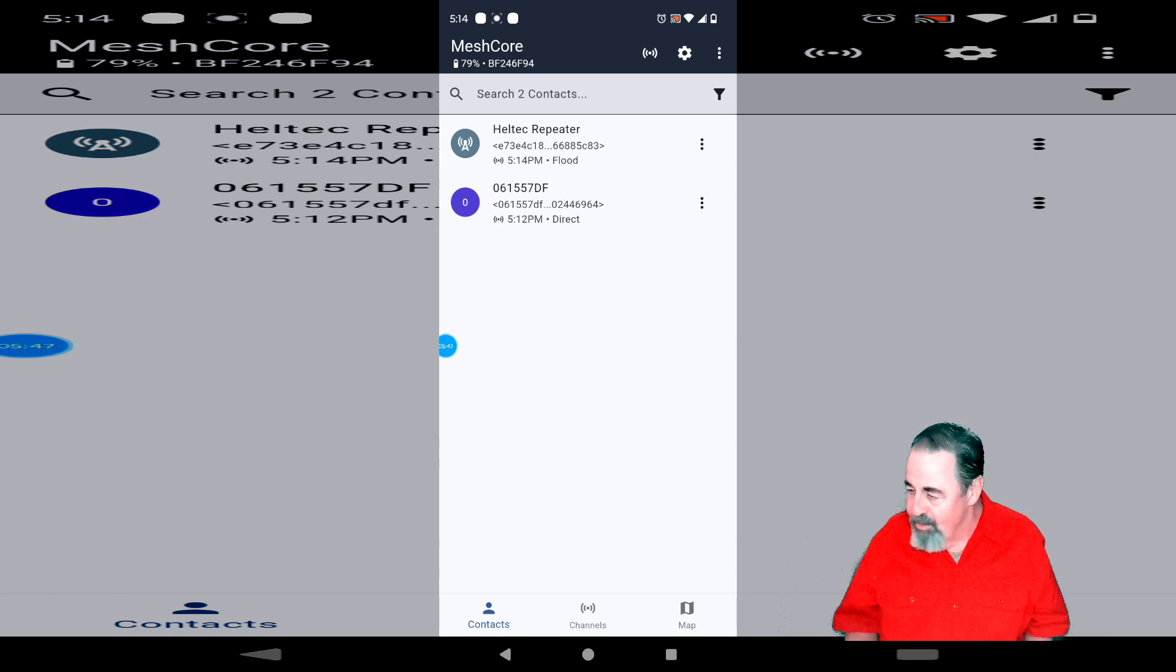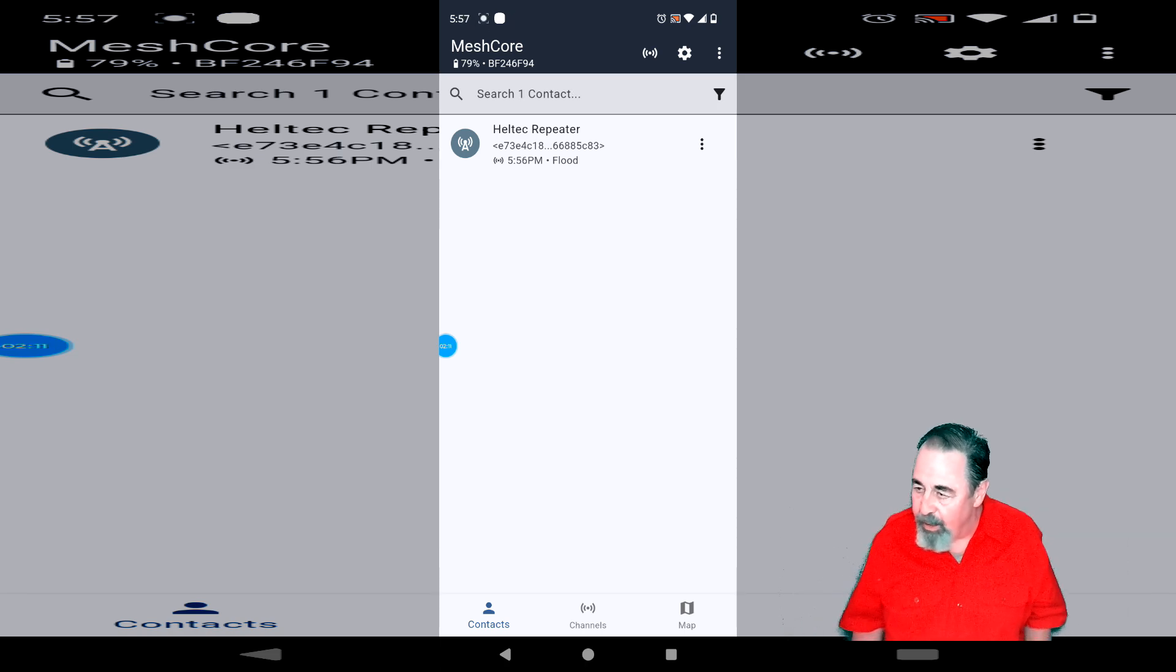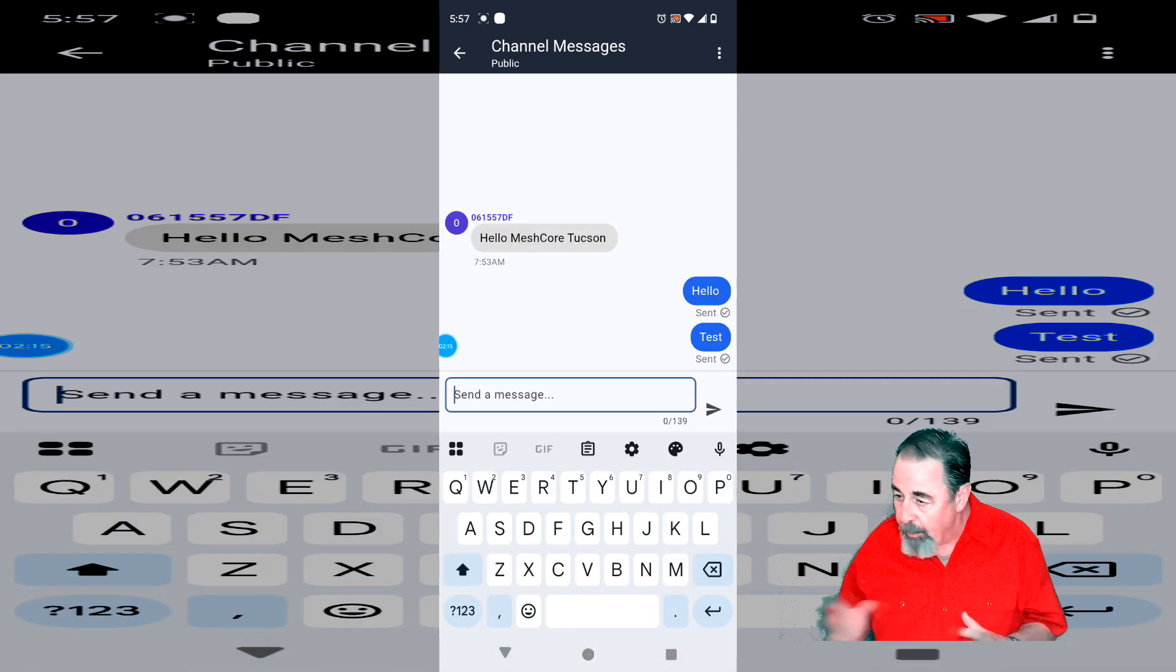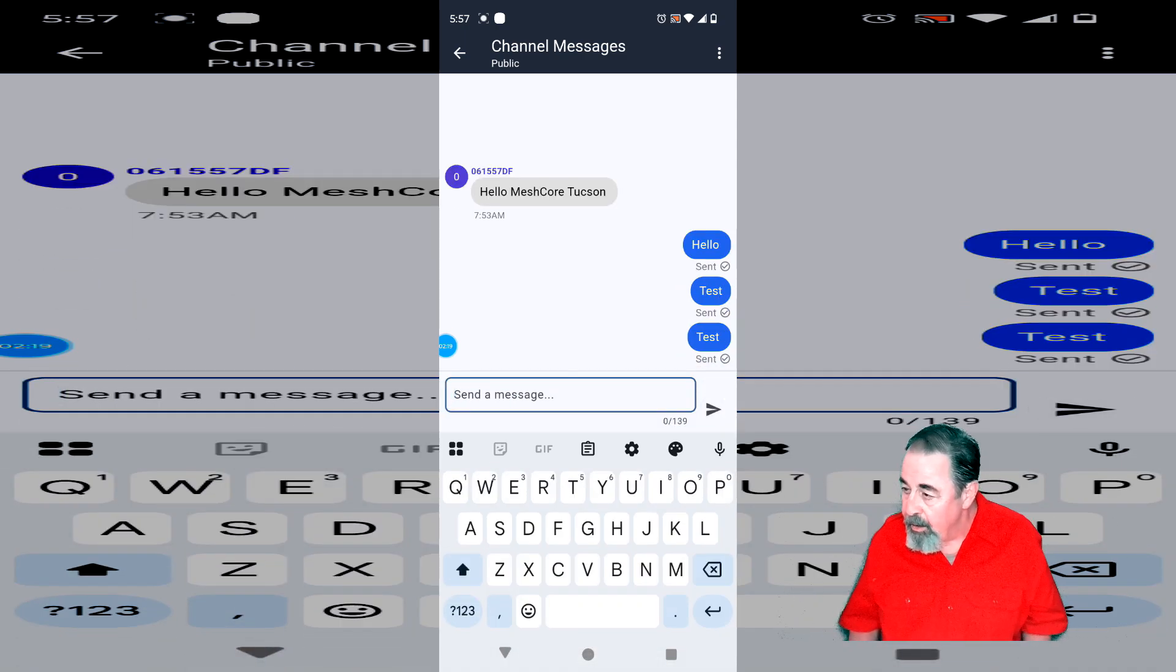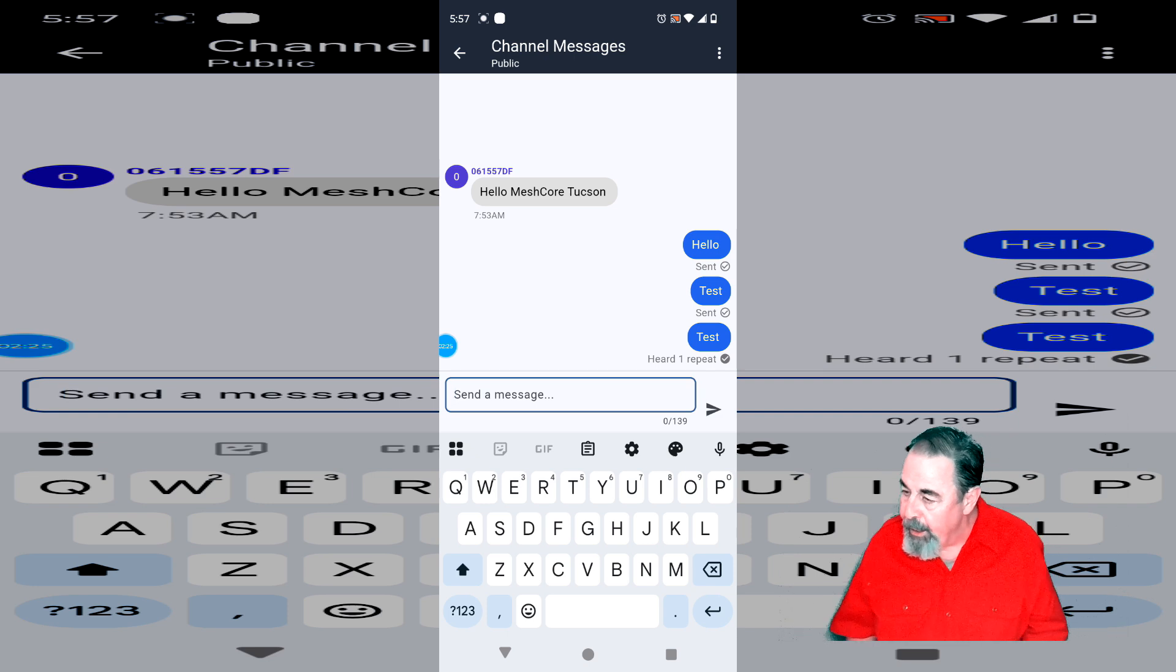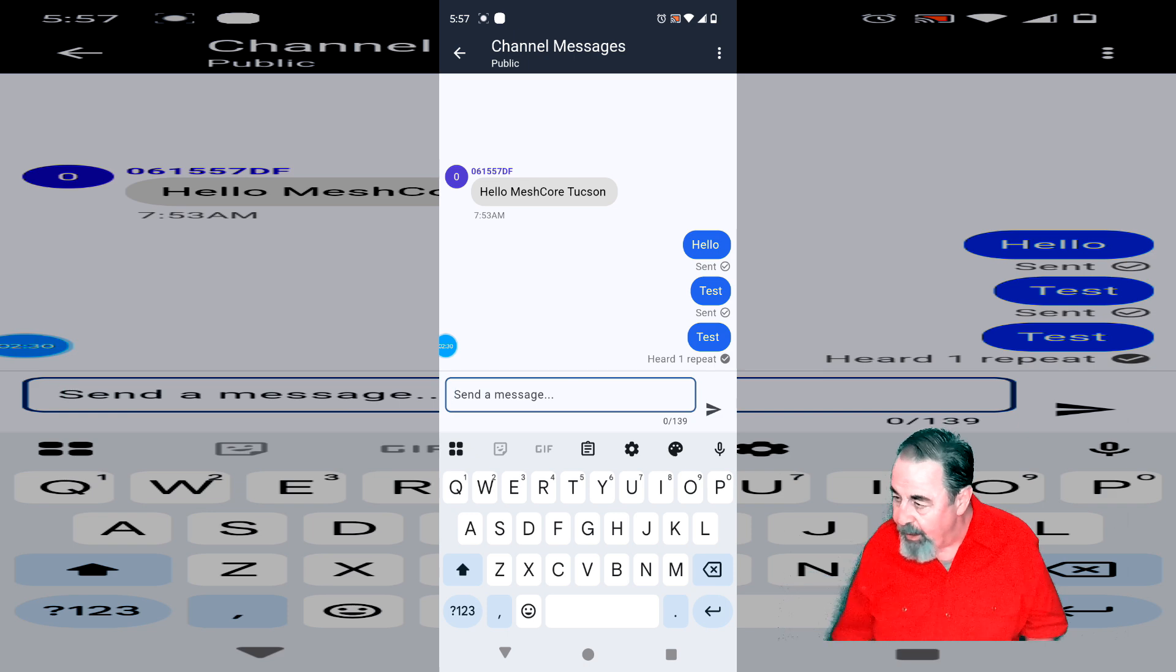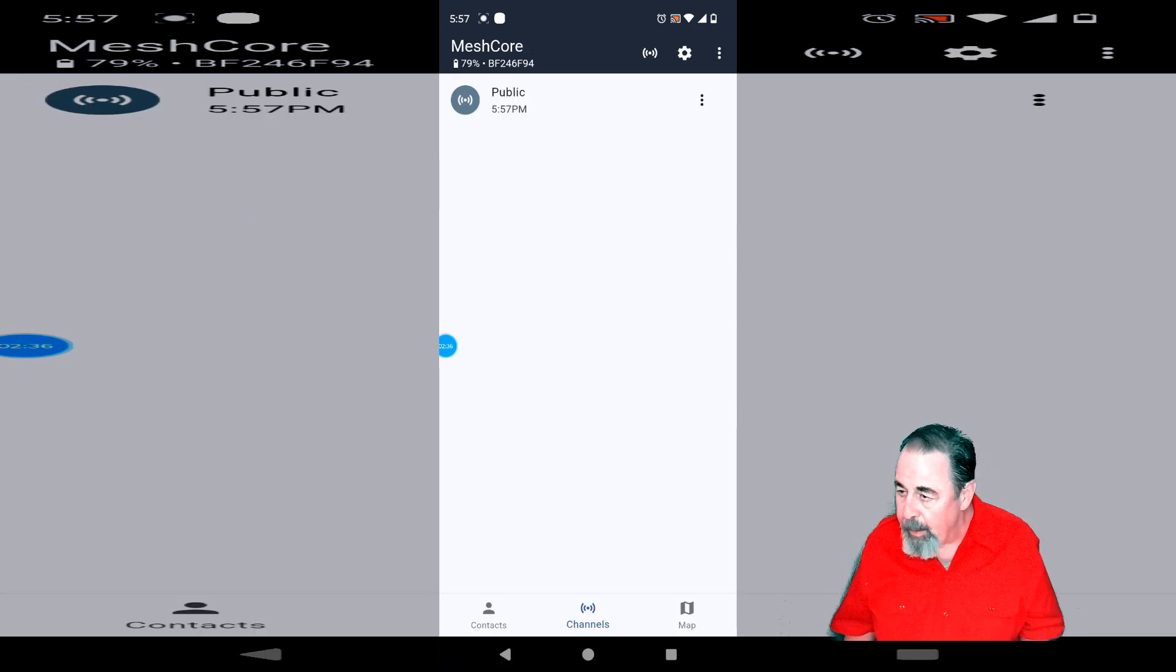Watch here. We're going to see what the repeater behavior looks like for the companion device. So I'm on the companion device. I'm going to send a test message to the public channel test. You see it confirmed sent, but then it also heard one repeat. So the repeater reported back to the companion that, hey, I repeated your message. I don't know if you have multiple repeaters, if that would increment, heard two repeats, or heard three repeats, etc. It would be interesting to see.